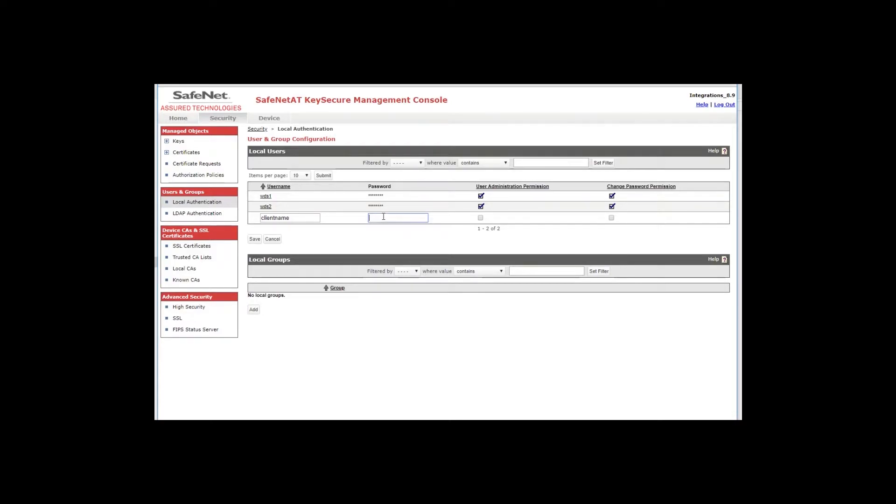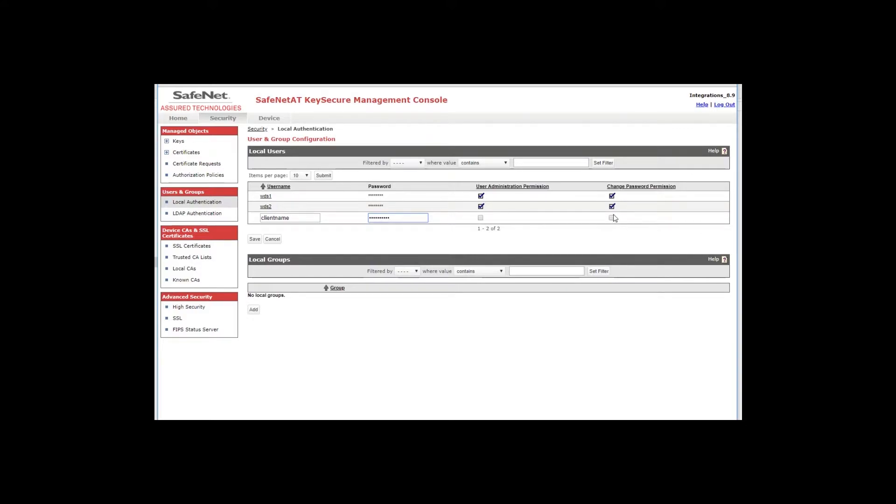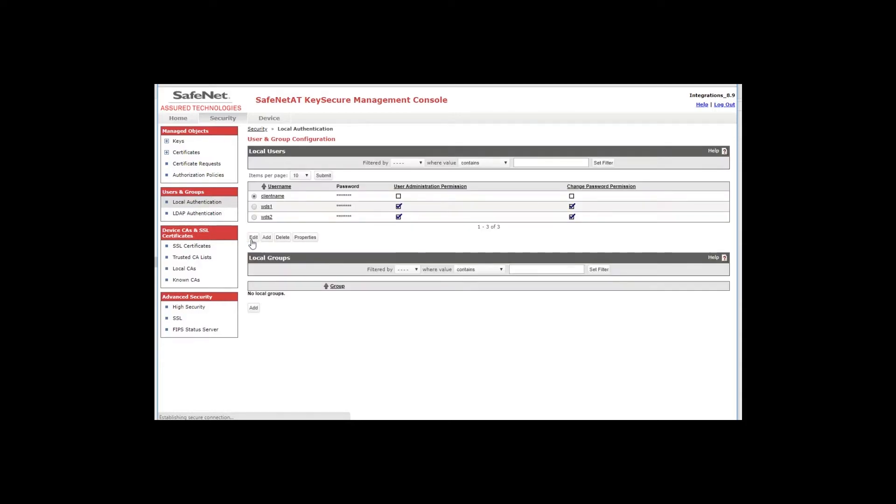And even though password authentication is not used you do need to add a password as the local user page does not know how the local user is going to be used. So you need to enter a password in case it is needed. These options can remain unchecked for KMIP. Click save. And you've just created the local user for the KMIP client.